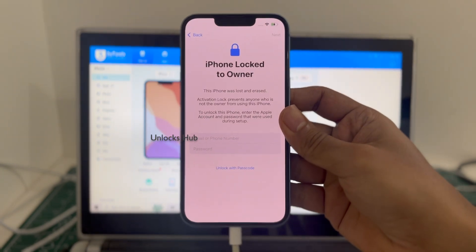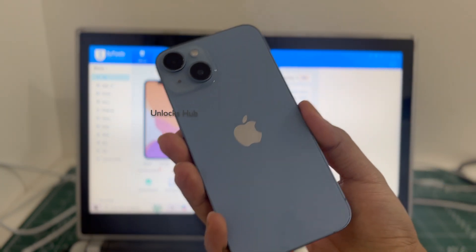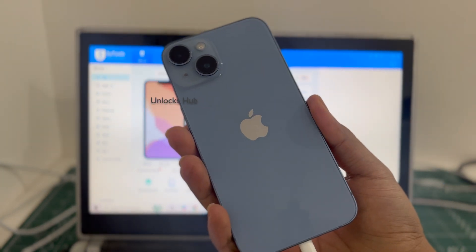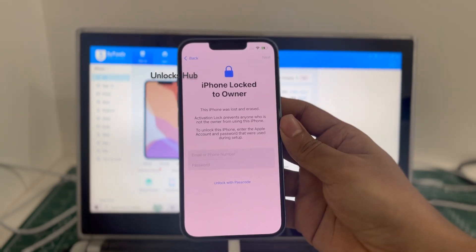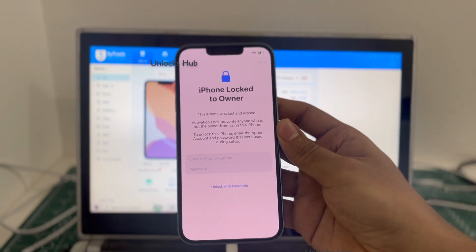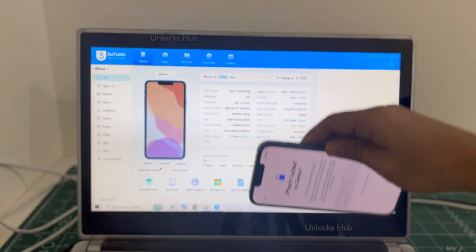This iPhone 14 is currently iCloud activation locked and I will be showing you how to remove the iCloud lock or activation lock permanently on this iPhone 14.